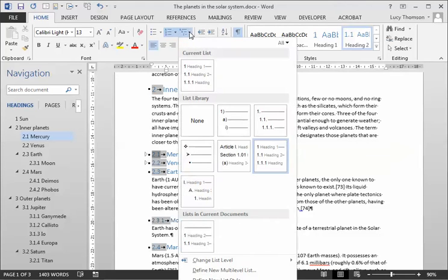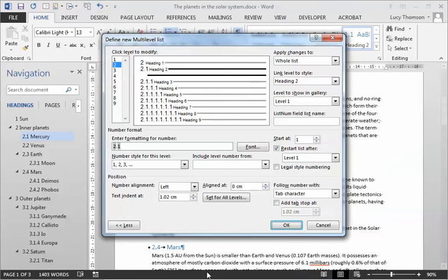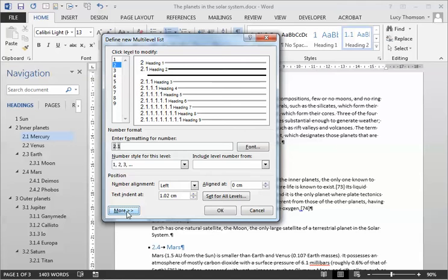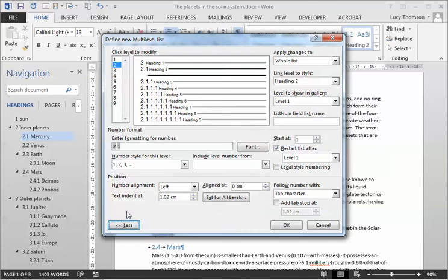So I want to come down here and I want to come to my define new multi-level list. When you first open that up it will look like that. The secret stuff is hidden under more. You know I keep saying this, the only time you see more or advanced, that's where they're hiding the good stuff. So I'm just going to hit more and we'll see we then get some extra stuff that we're looking at.